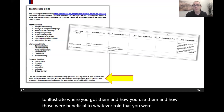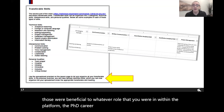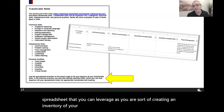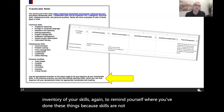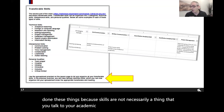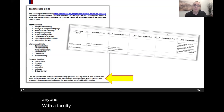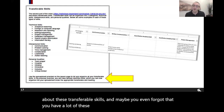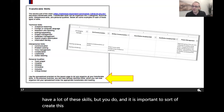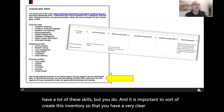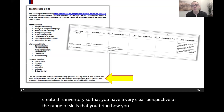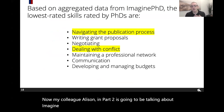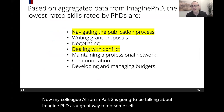Within the PhD Career Training Platform, there's also a spreadsheet you can use to create an inventory of your skills — to remind yourself where you've used them, since skills aren't something you discuss much with your academic advisor or faculty members. You may have even forgotten you have many of these skills, so it's important to create this inventory with a clear perspective on the range of skills you bring, how you use them, where you use them, and what impact they had. A colleague, Alison, in Part 2 will talk about Imagine PhD as a great way to do self-assessments of skills, interests, and values.